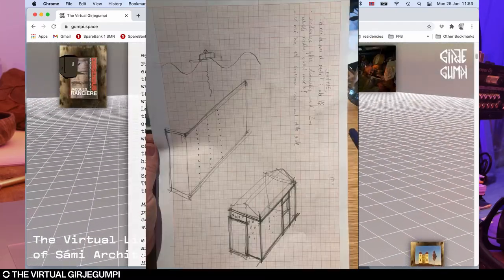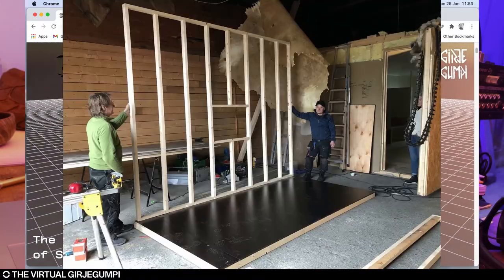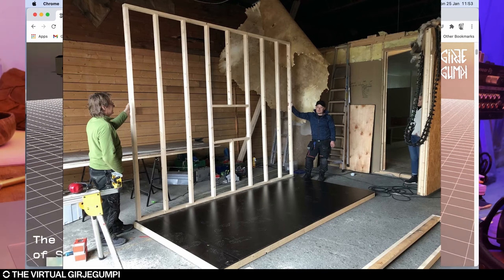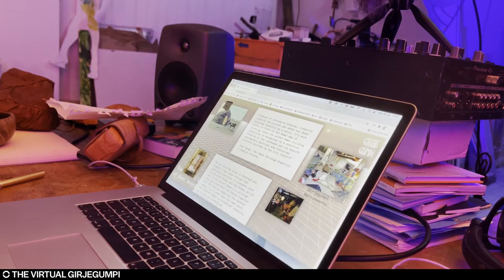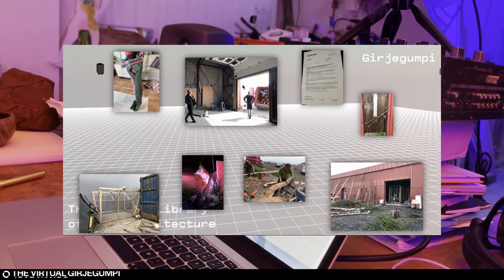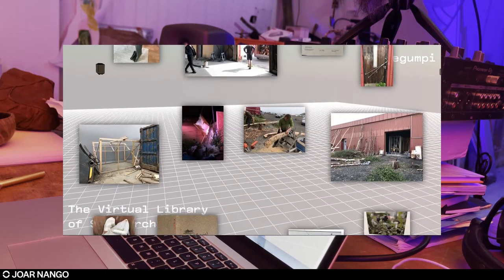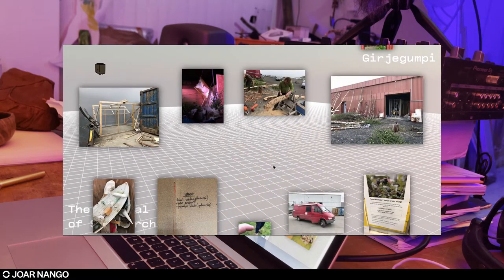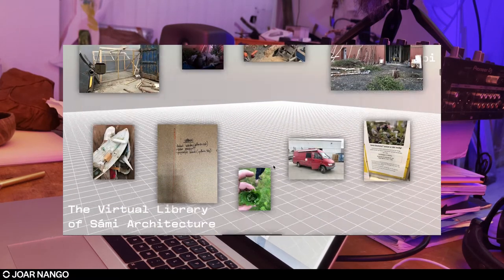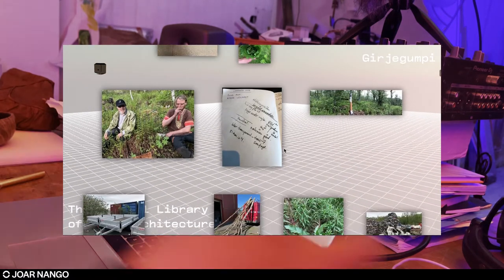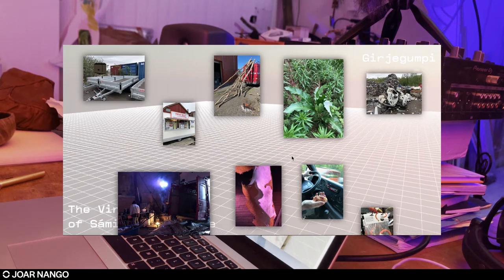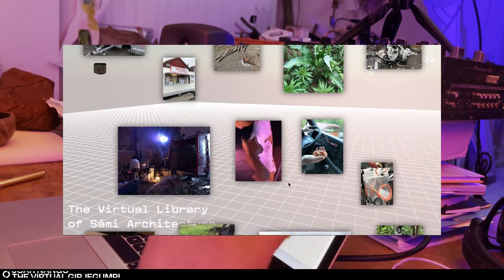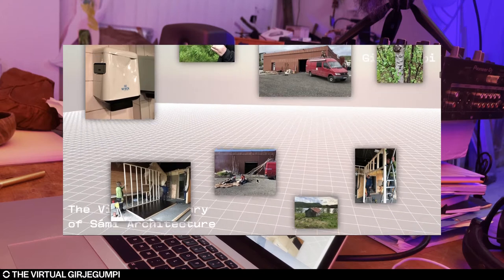The construction of the Girje Gumpi started in Harstad, which is a small community south of Tromsø where I live, where they every year are organizing what's called the Festspillene in Harstad. For that project, I invited a lot of different builders and designers, craftsmen and Sami architects to come there and to partake in the creation of this library structure itself.